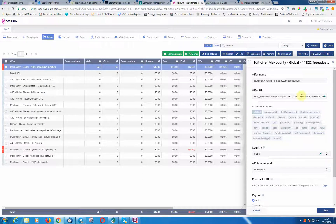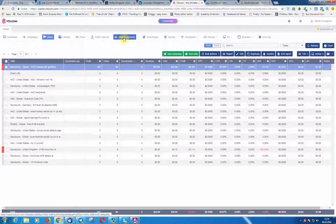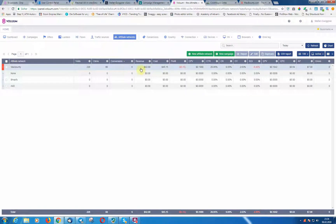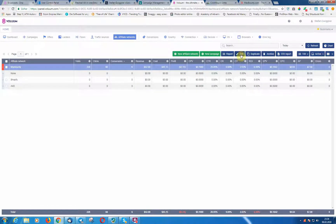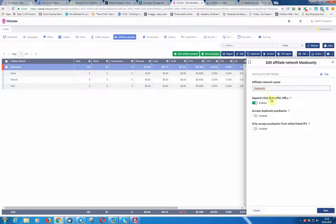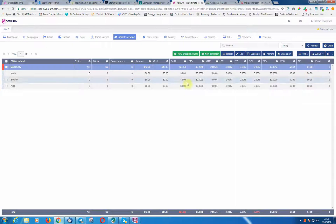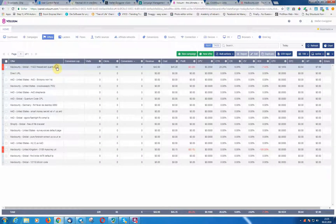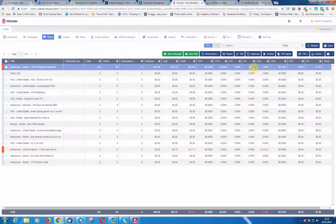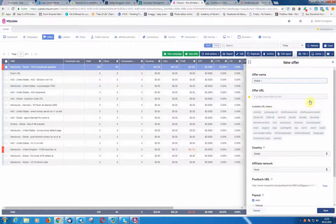First we need to set up the affiliate network — that's very important. In this case I have MaxBounty set up as a new affiliate network. You don't need a lot to set up: just enable 'Click ID to Offer URL' for MaxBounty. Once you have that set up, you're ready to add offers. Click 'New Offer' and you'll see the same offer creation tab.